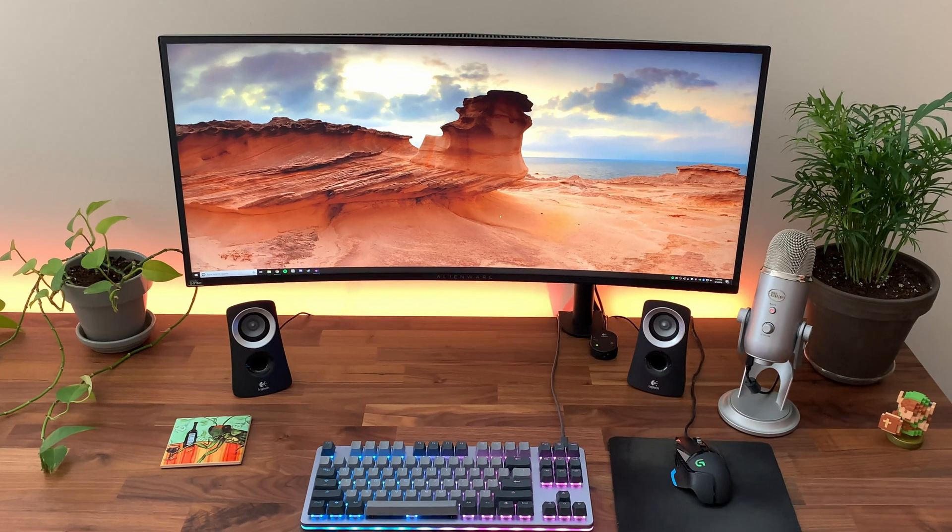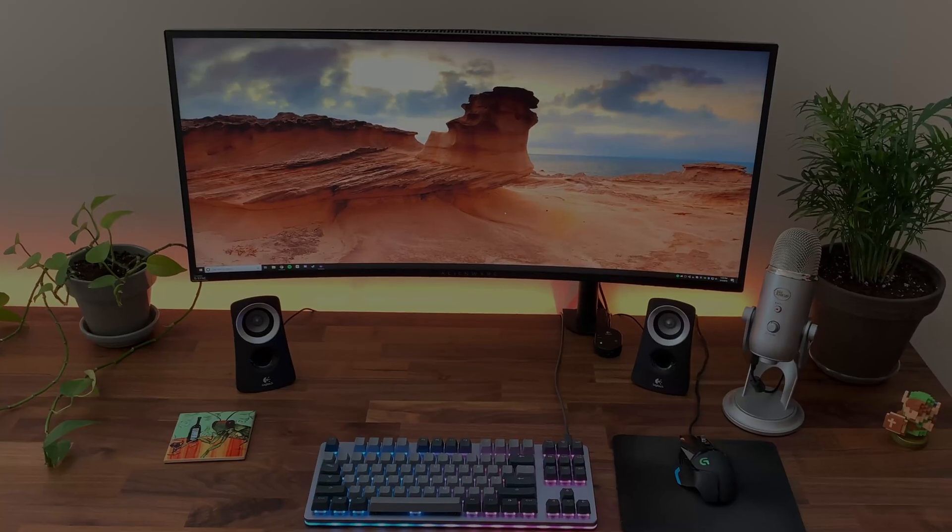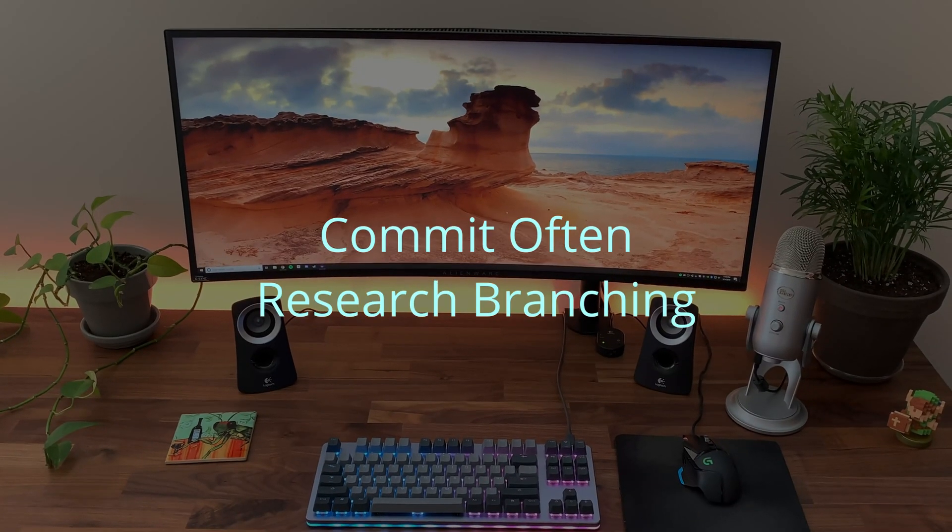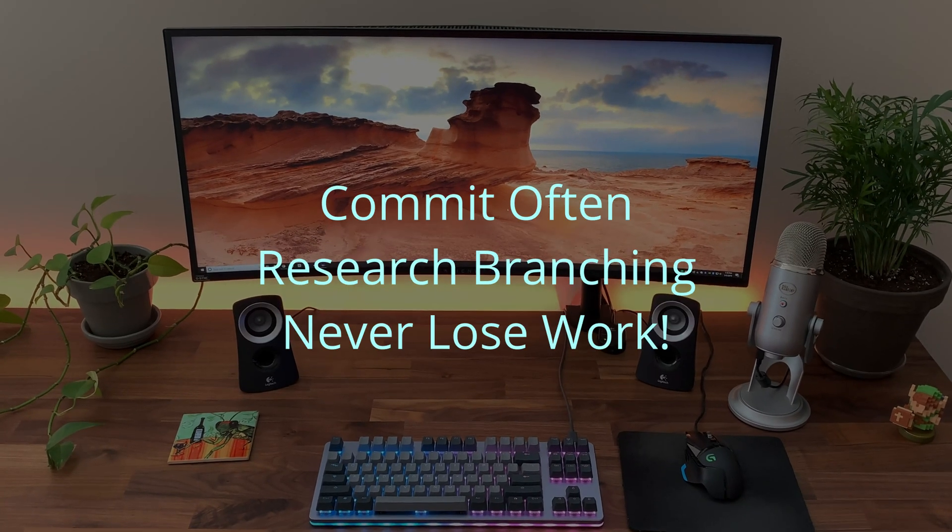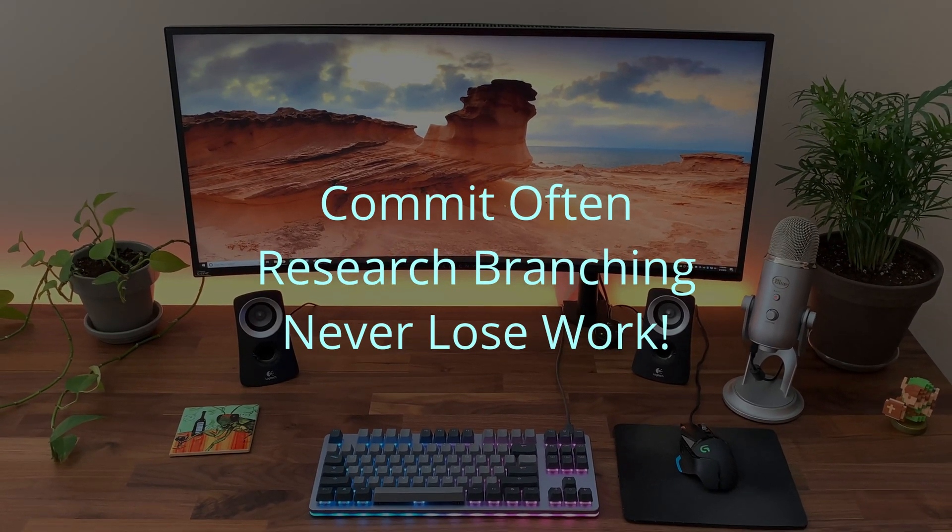Now, source control is a pretty huge topic, and I just covered the very basics here. There are dozens of great tutorials already out there to teach you effective branching strategies, and I'd really recommend you go check those out.